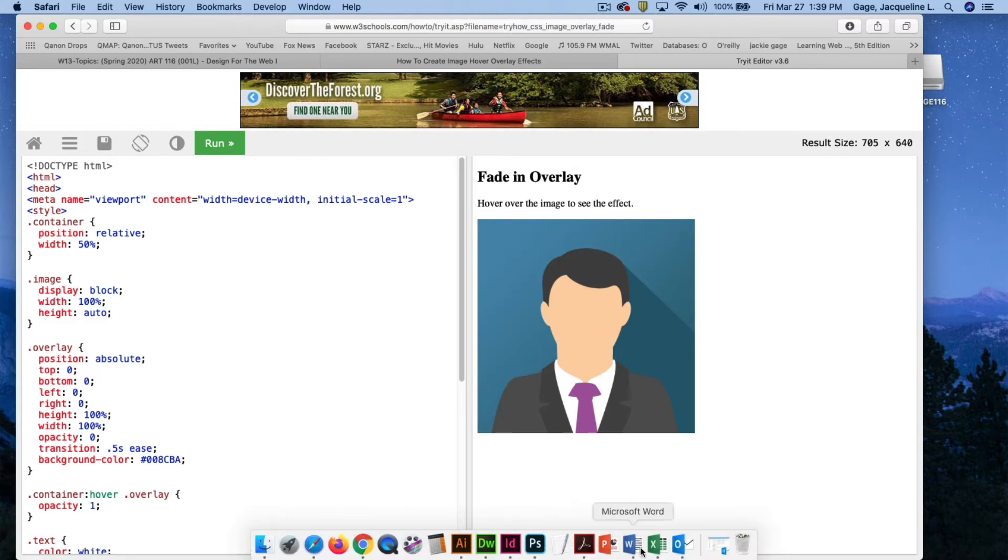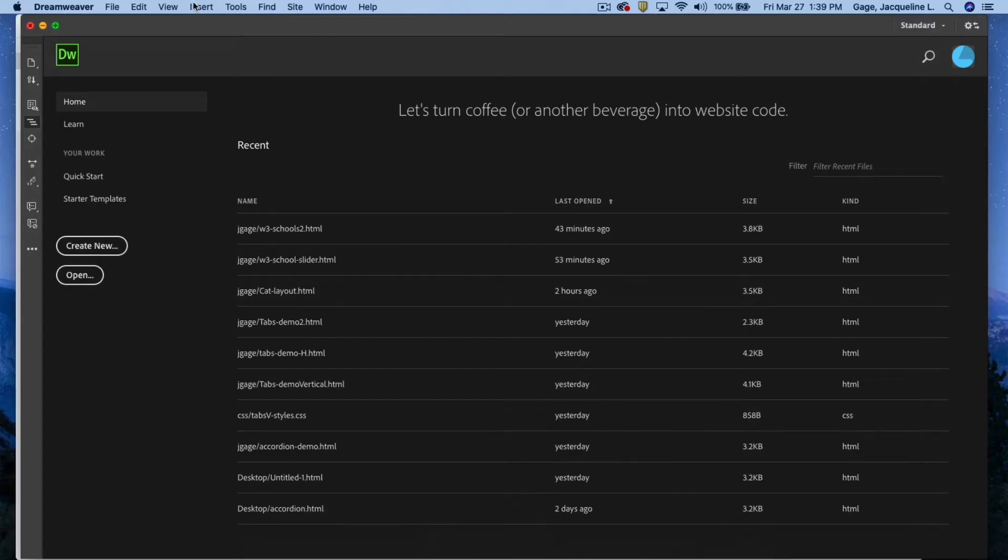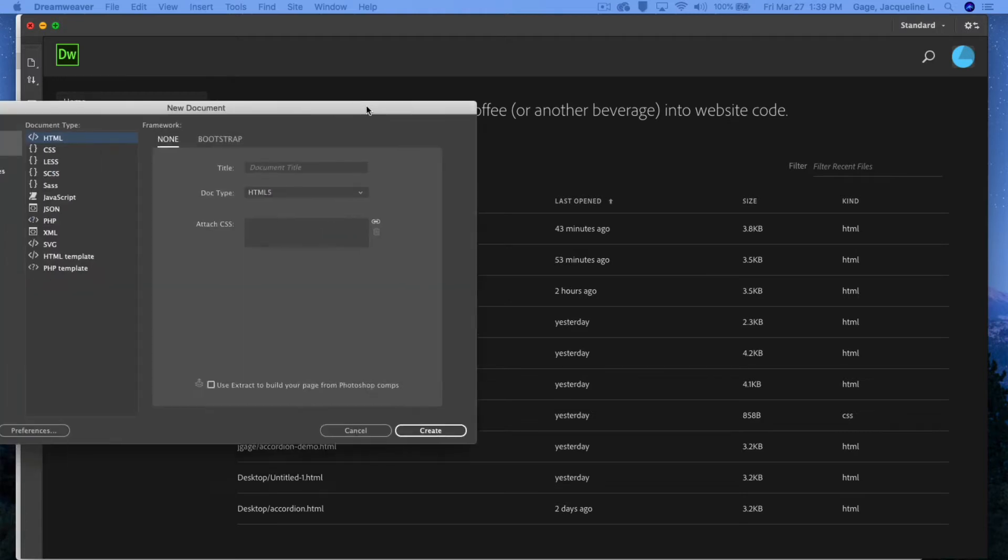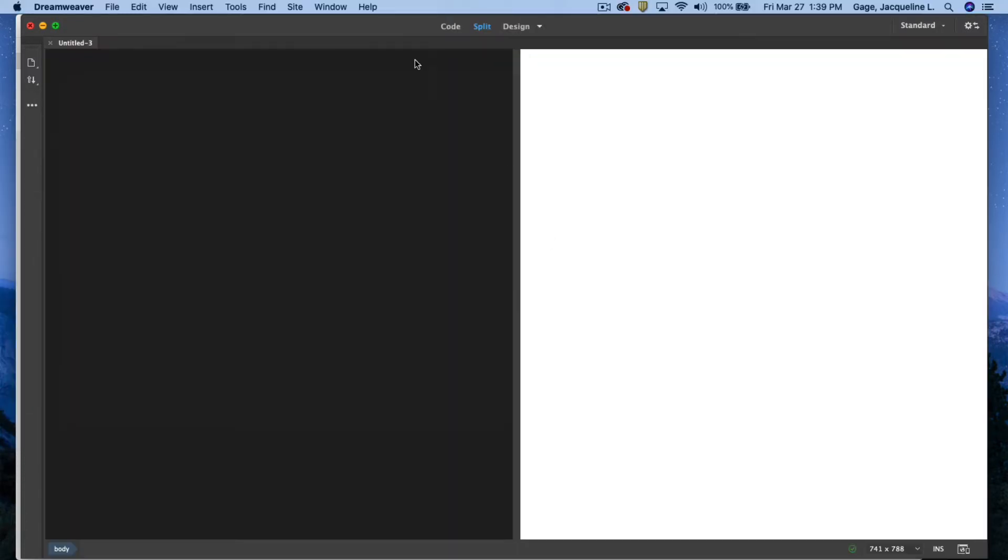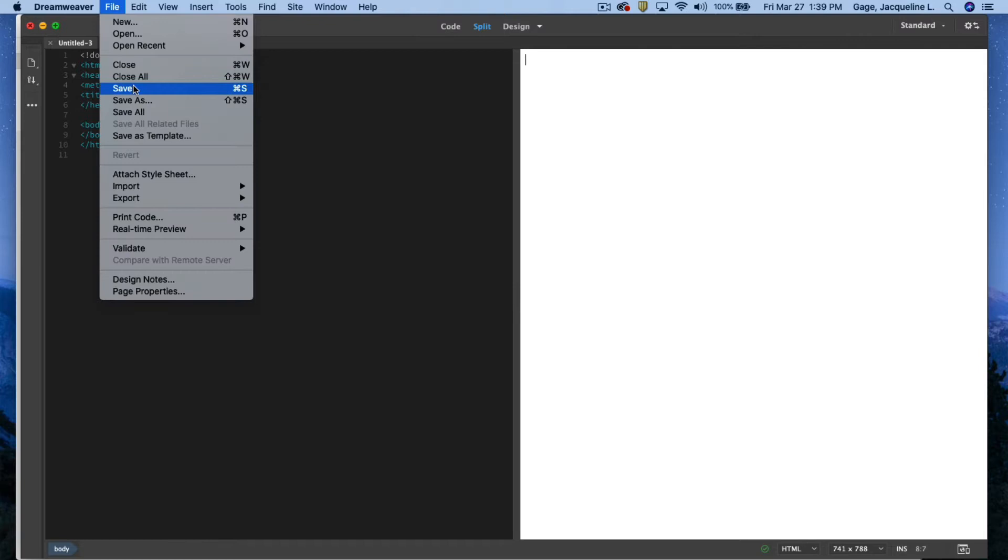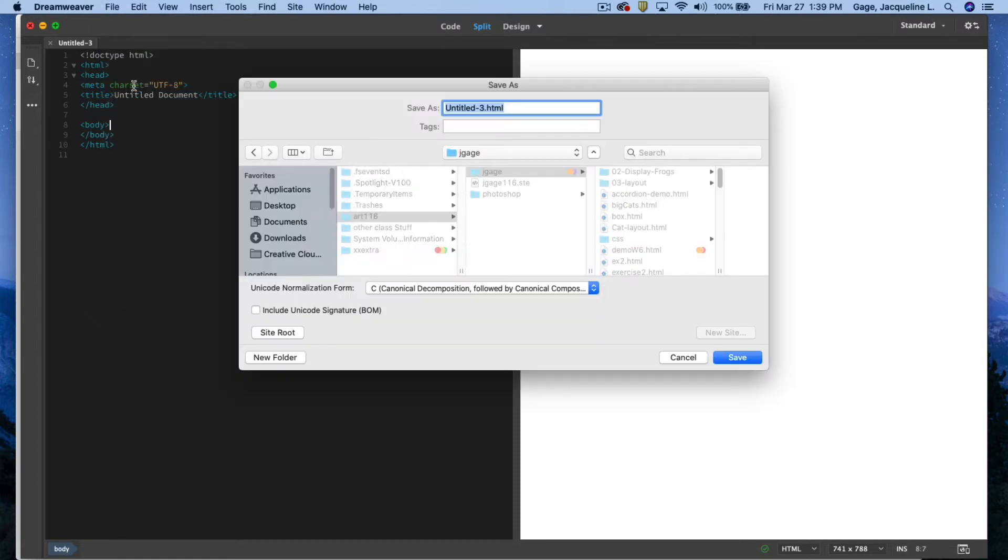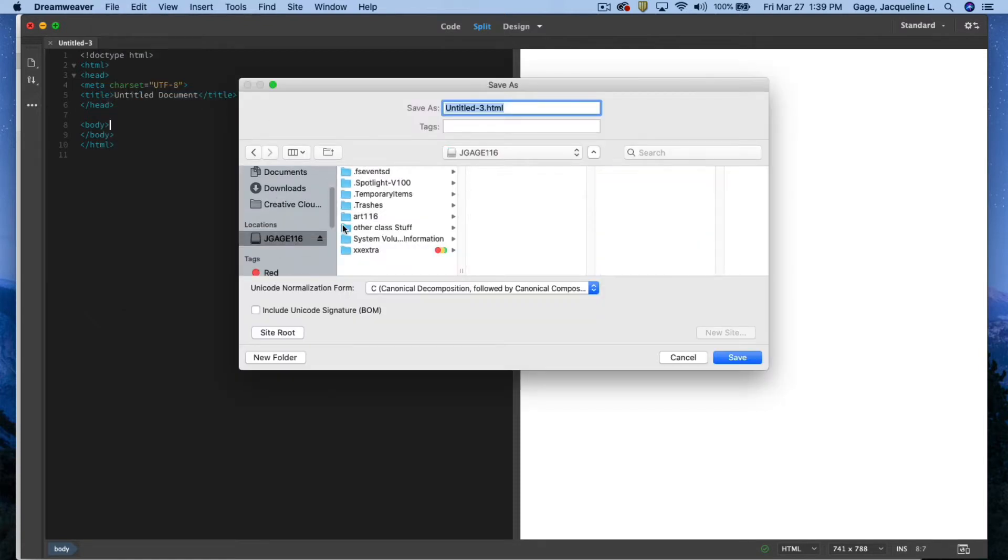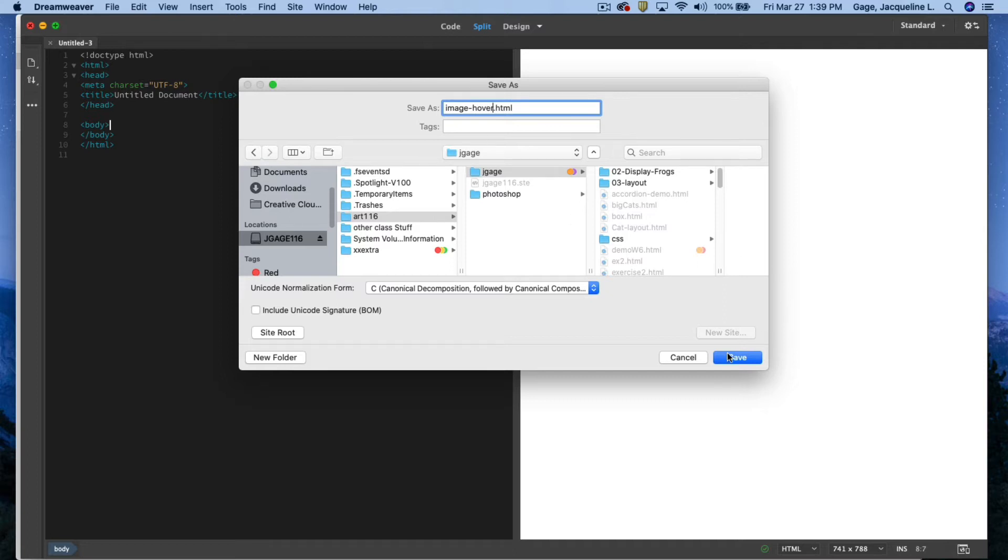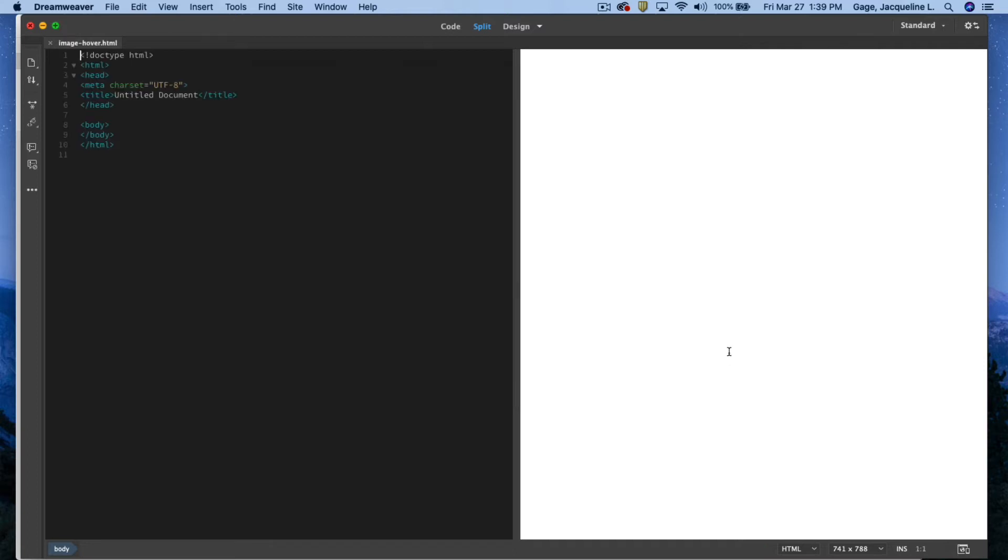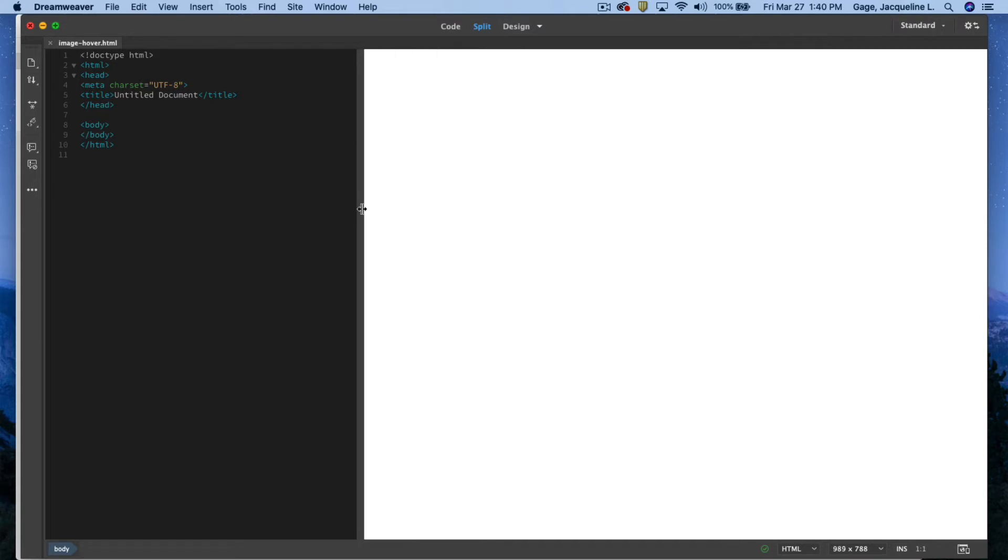I'm going to create a new document in Dreamweaver. I'm going to save it right away, and I'll call it image hover, and save. Again, I'm just doing this within the context of a blank page, but you could do the same thing if you've given it room somewhere on your document.